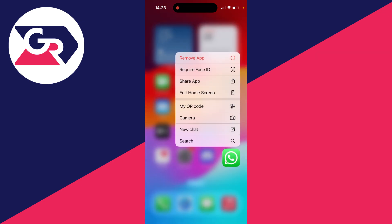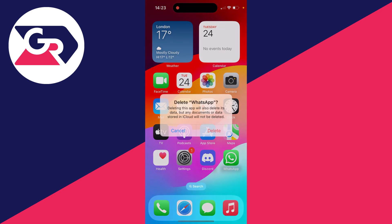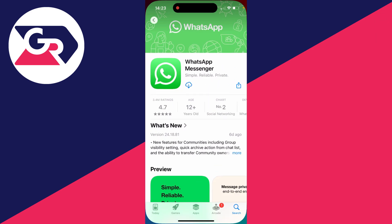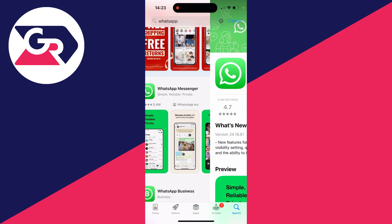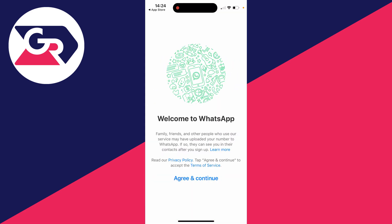What we need to do is delete WhatsApp — close it and delete it. Confirm the decision. Then go to the App Store, search for WhatsApp, and download it again.